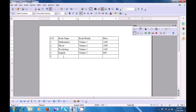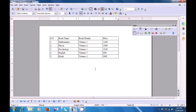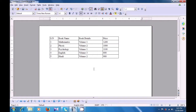Now you can enter data here. For instance, serial number 5, book name is Hindi. You can add volume, book detail and the price. So this way you can add rows and columns in your existing table on the writer page. Remember you can also use the tables toolbar.